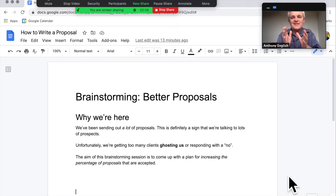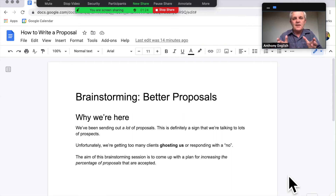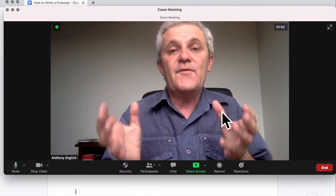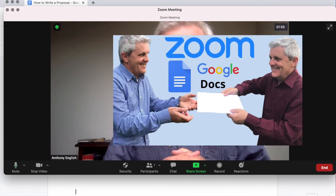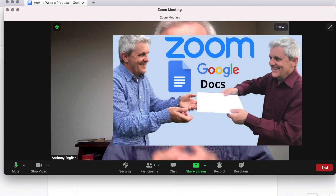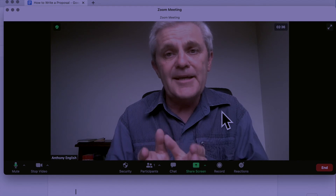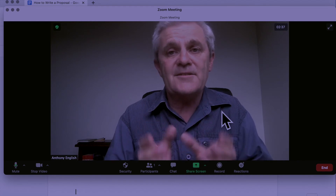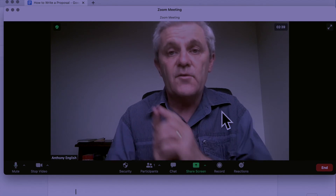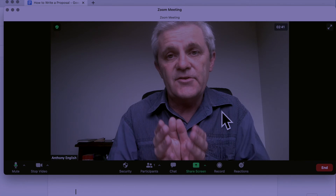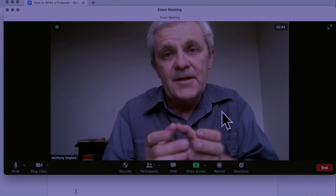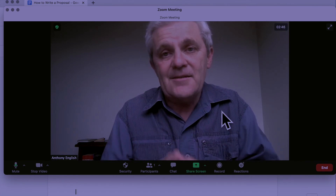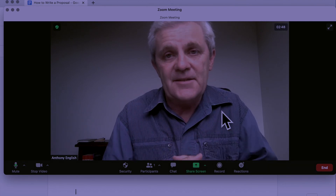The problem is they can only see it during the Zoom meeting and they can't edit it. If you want them to be able to edit that Google document after the Zoom meeting is over, click and watch the video on the screen right now, which shows you how you can share a document in Zoom and then let them have access to it after the meeting.